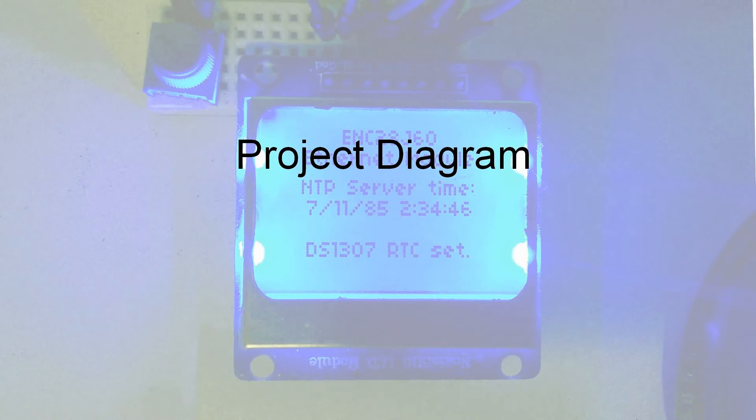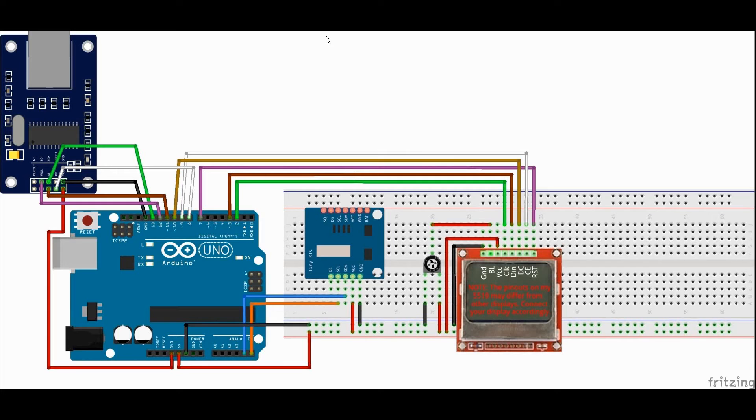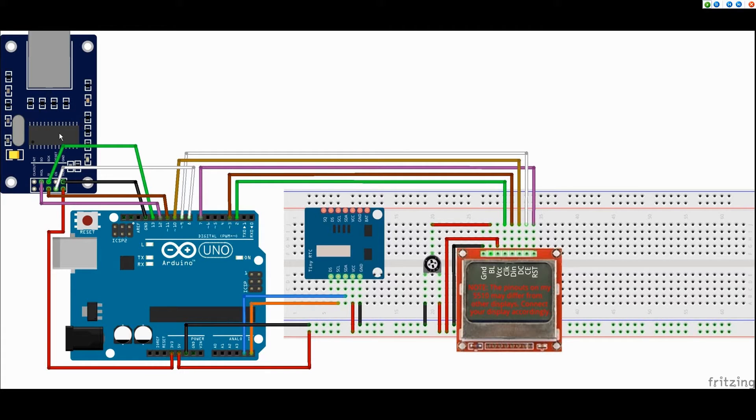Connecting this project is fairly simple. The display and the Ethernet adapter are connected via SPI to the Arduino.